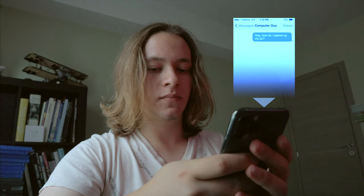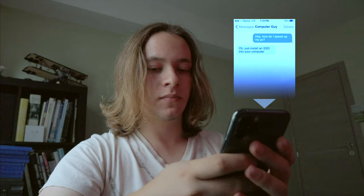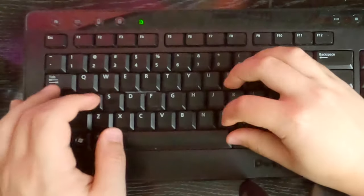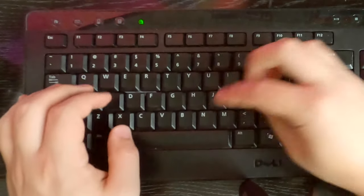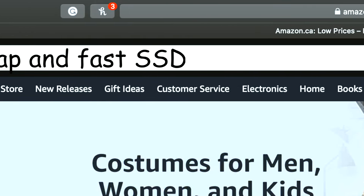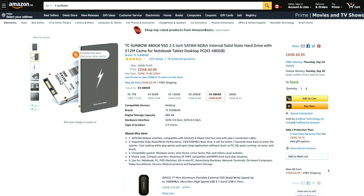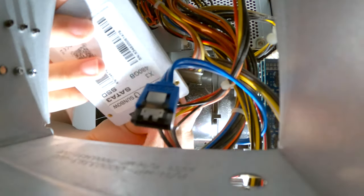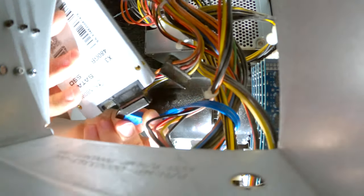He responded with 'Just install an SSD.' So that night I went onto Amazon and ordered the cheapest SSD I could find. Next day I got it and installed it immediately. It sped everything up, but that wasn't all—I wanted more space.